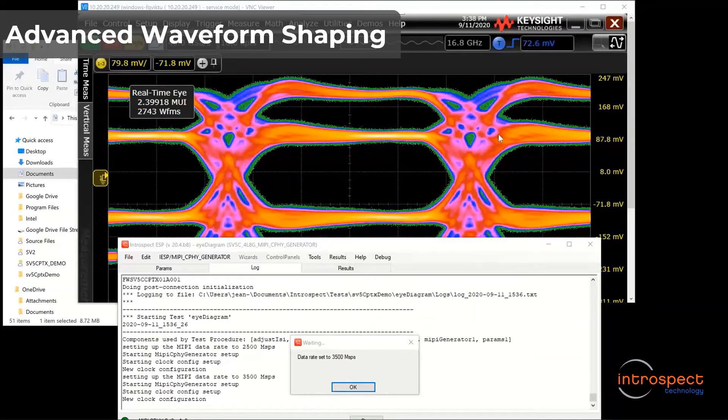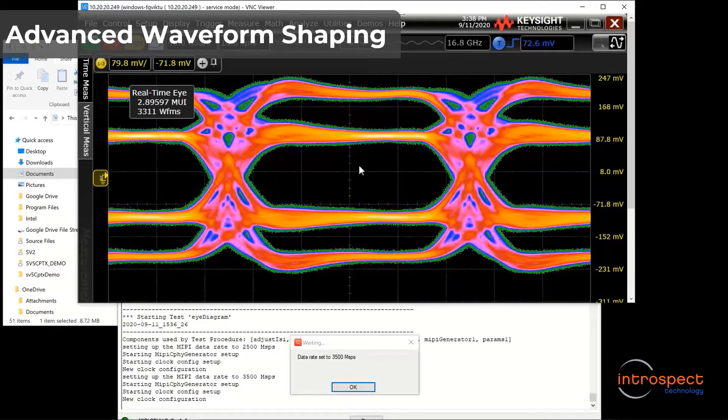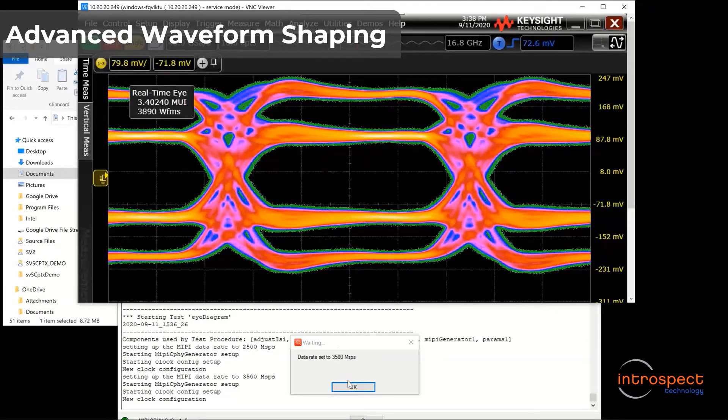Then, as I go to 3.5 Giga symbol per second, and then 4.5 Giga symbol per second, you can see how wide the eyes are and how stable the signals are.